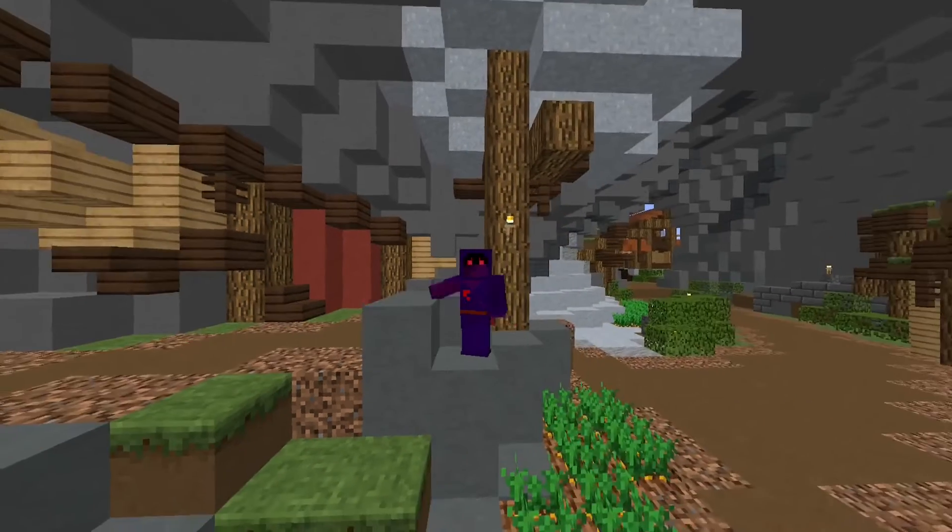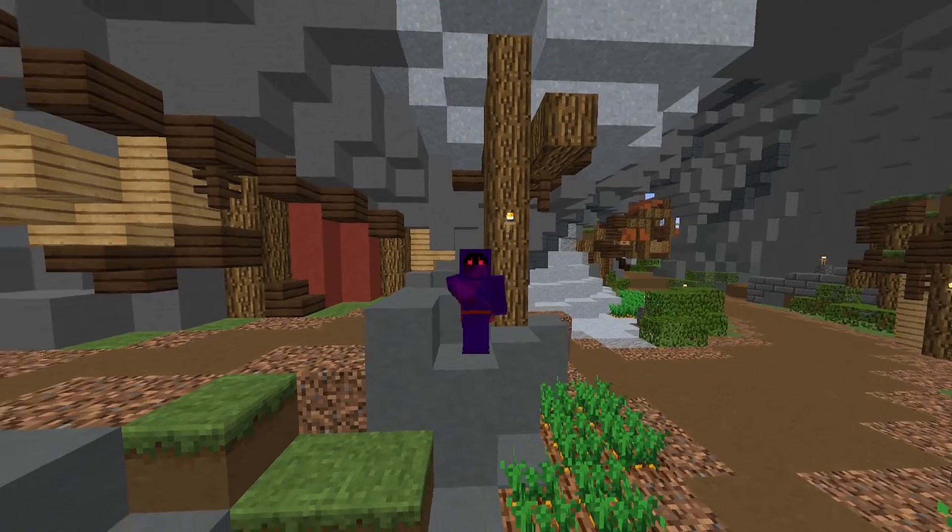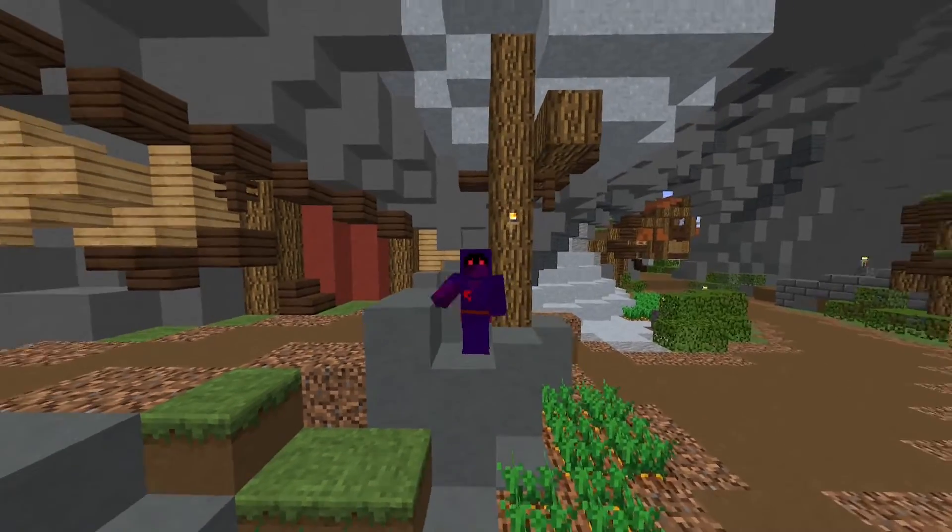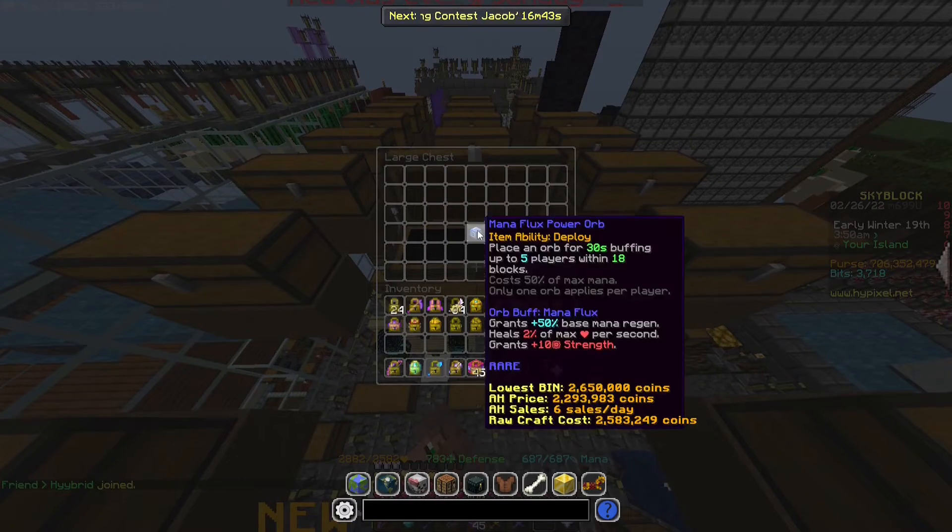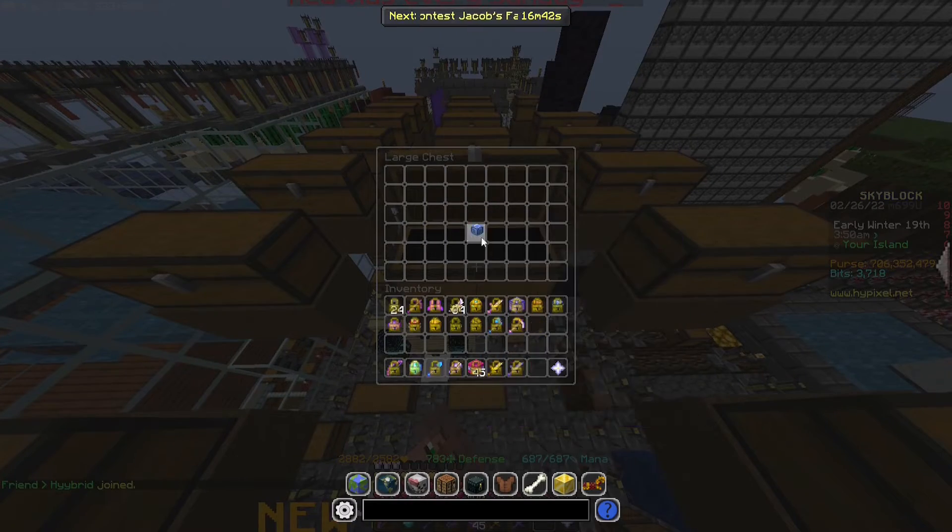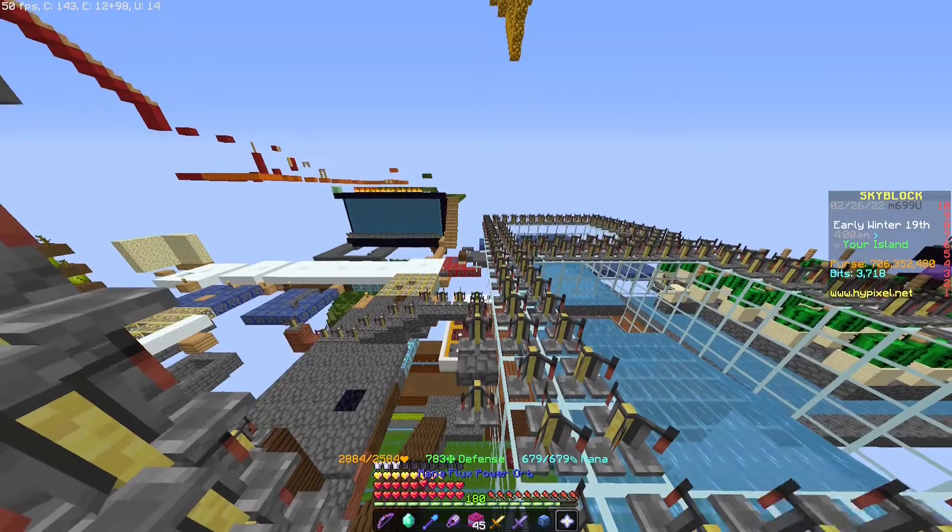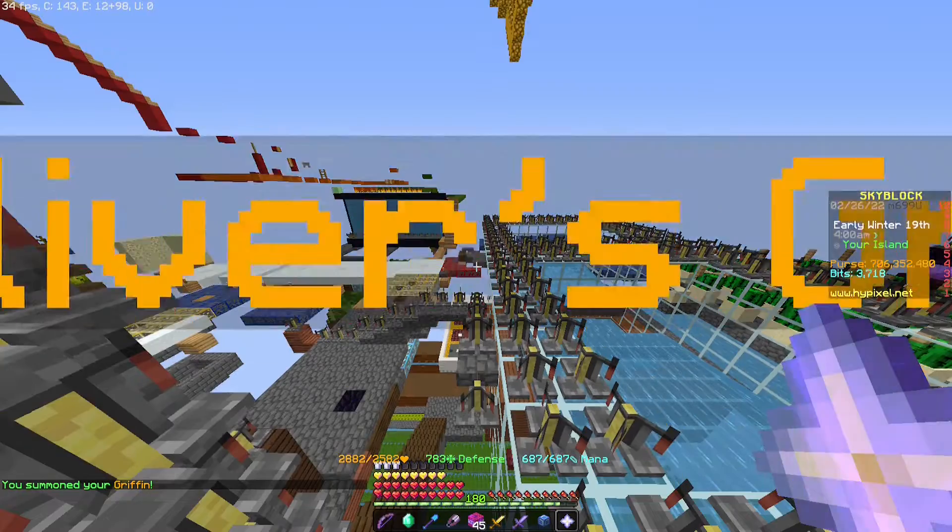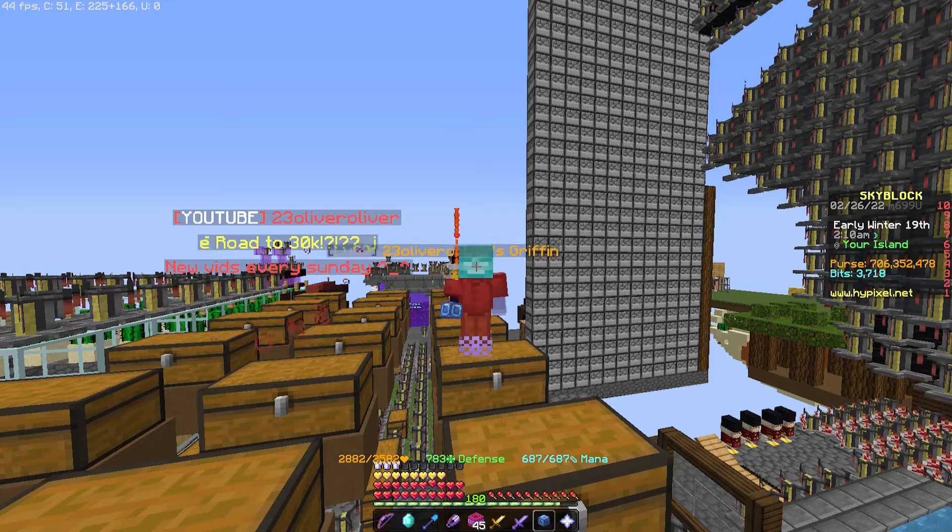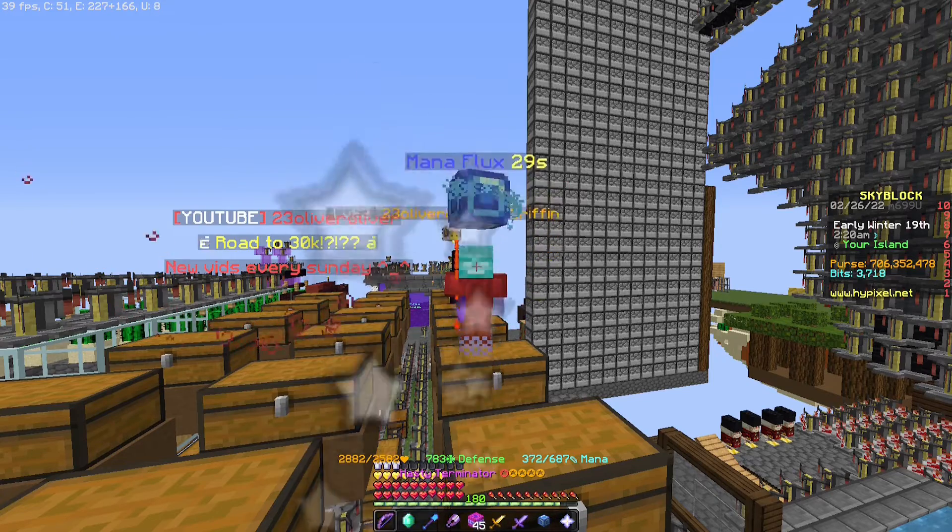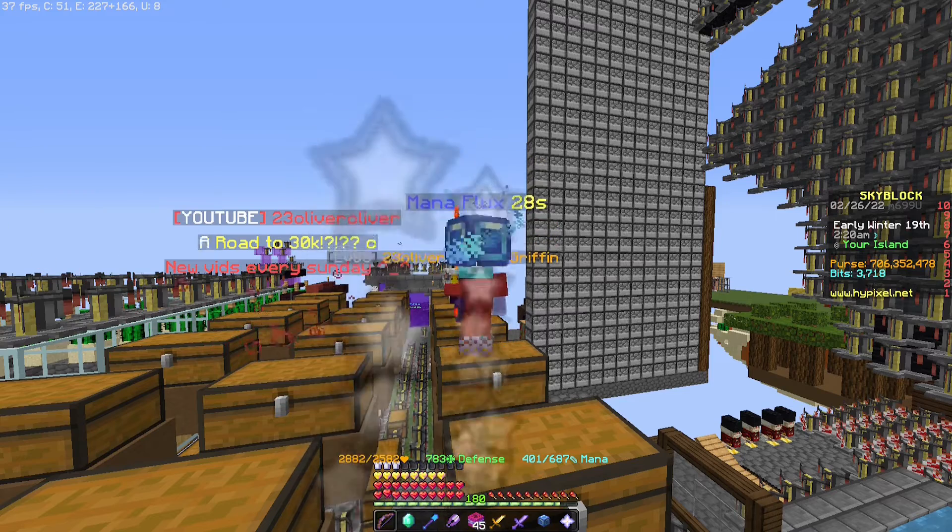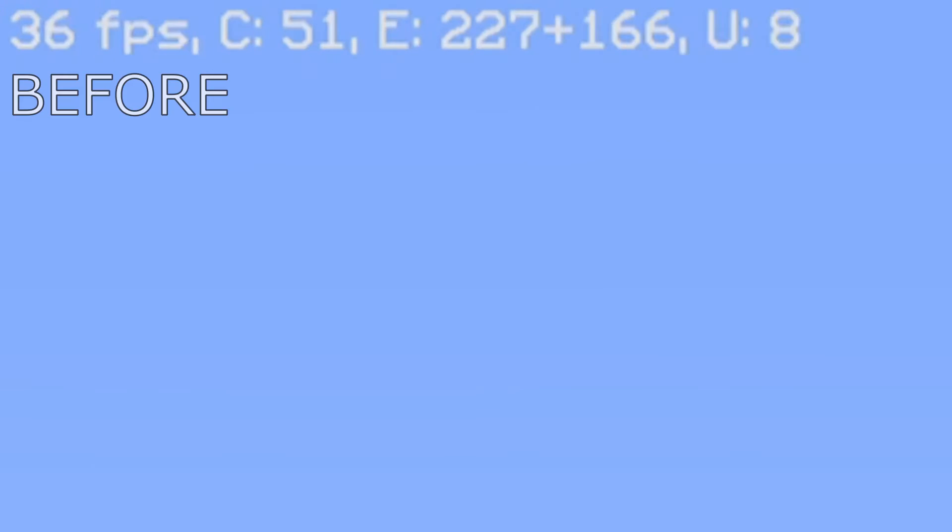And we're actually going to be taking a look at how much Optifine actually impacts the game. As you can see I am grabbing my mana flux power up and anything that produces a lot of particles. At the moment I have all of my particles enabled and we're going to be running a little short test here. As you can see we're getting about 35 FPS on average when I'm shooting as many particles as I physically can.